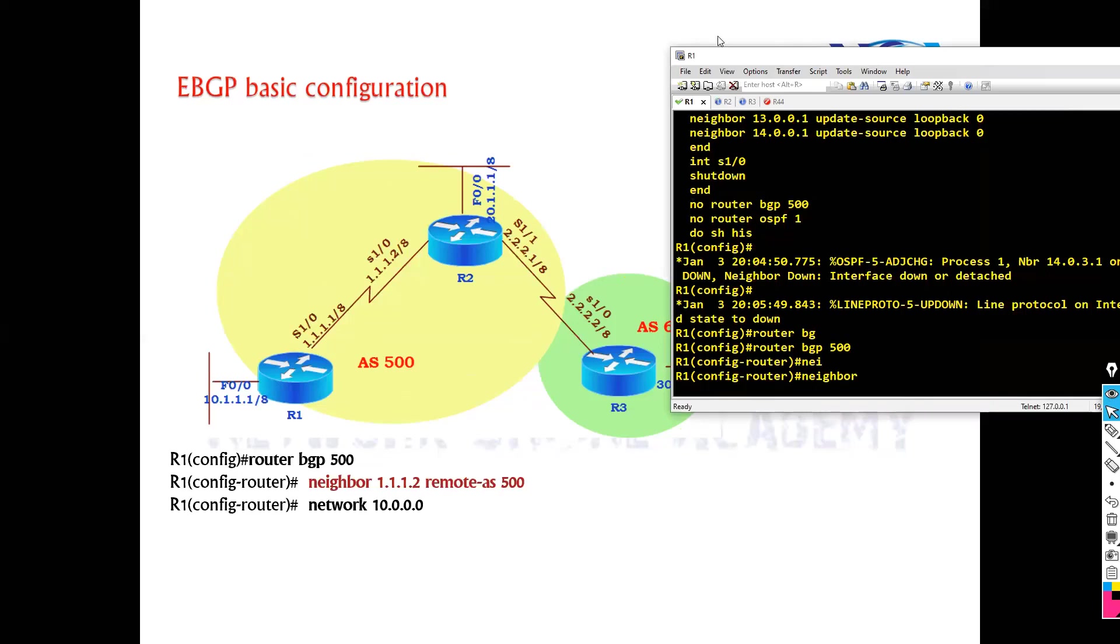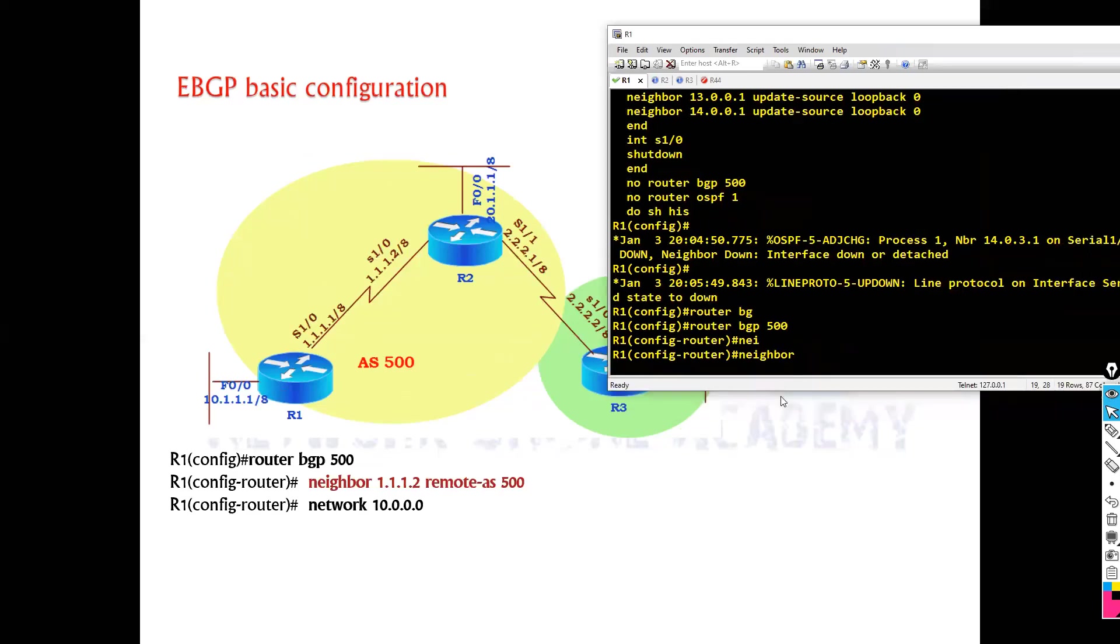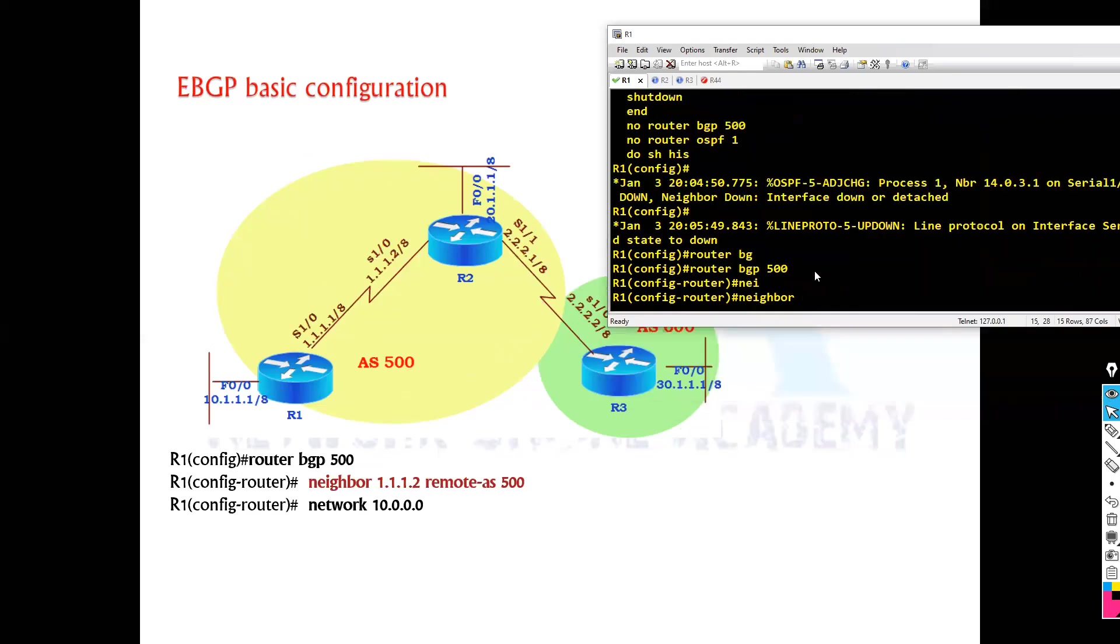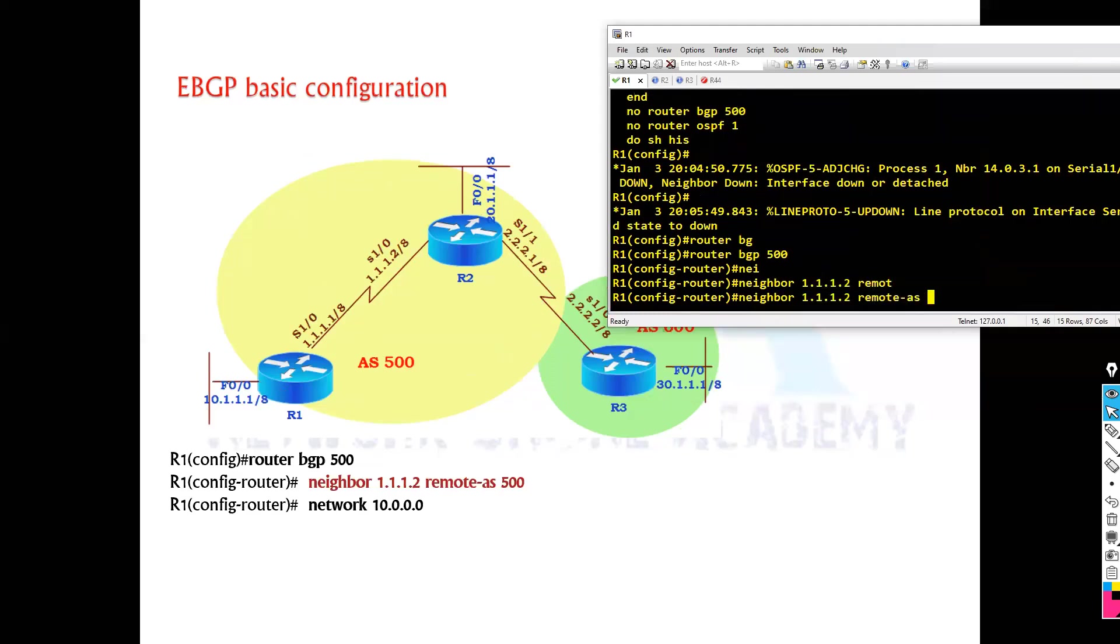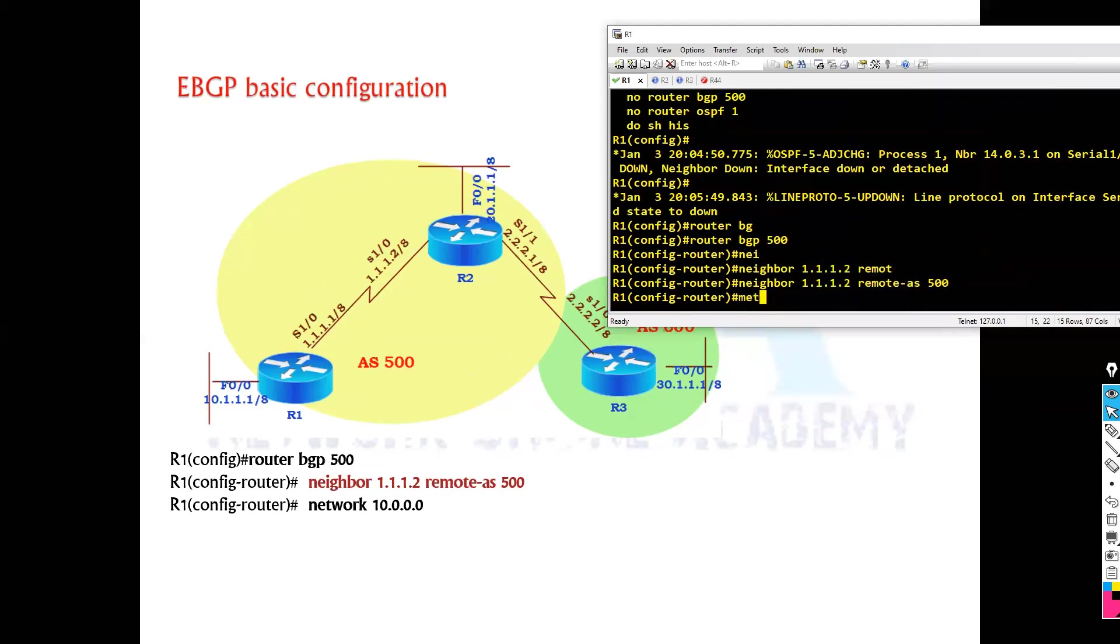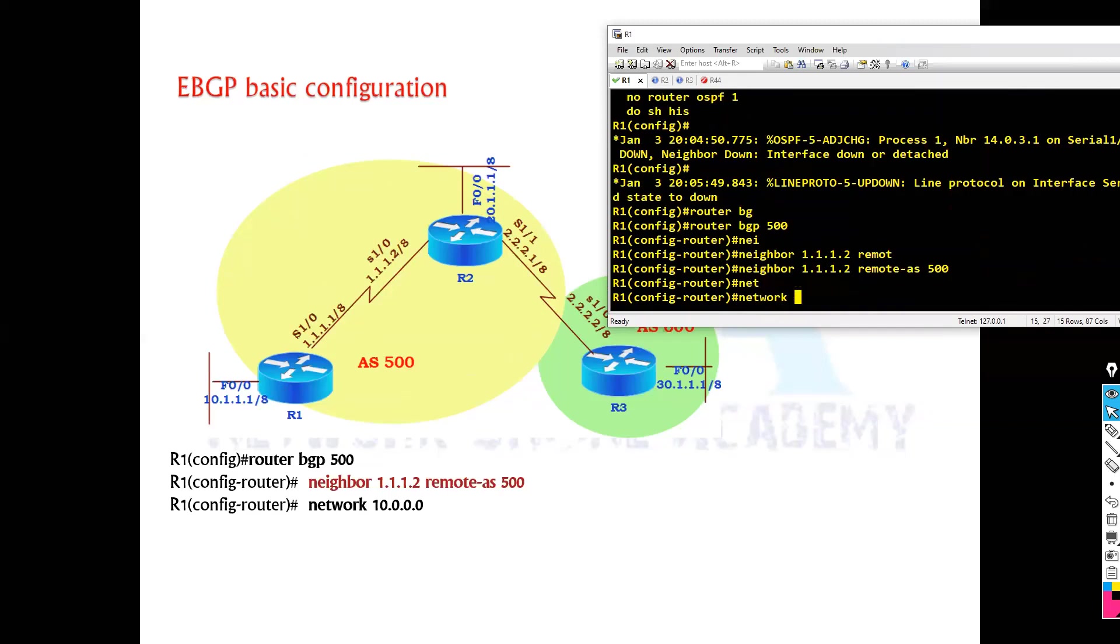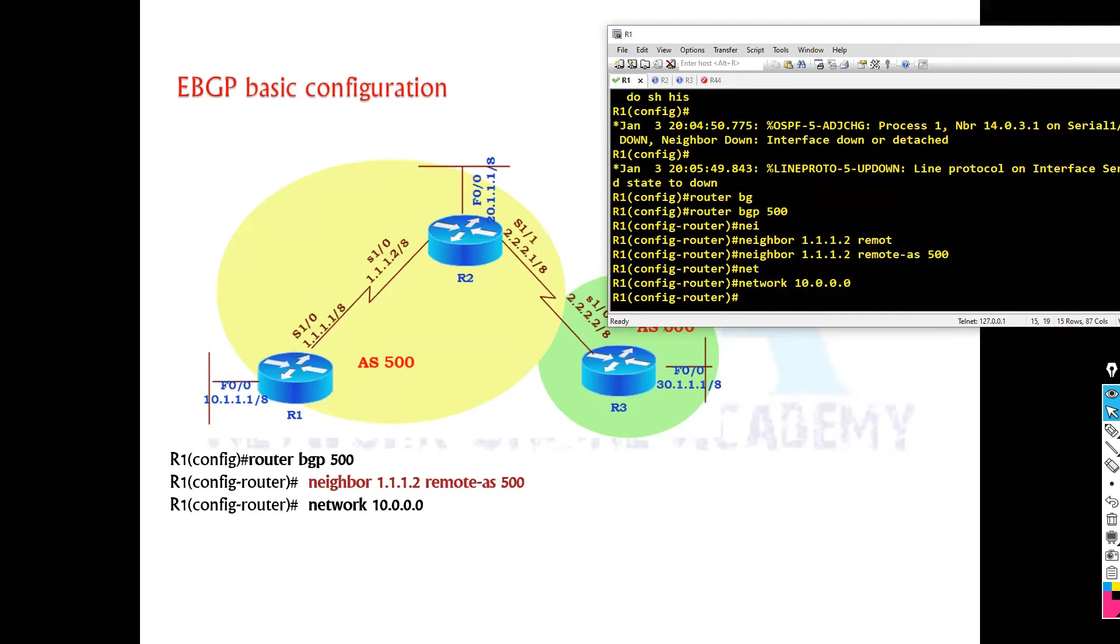So in my example, I'm going to peer with router one, which is router two. The remote AS is 500, and you can advertise your own networks. Let's say I'm advertising some 10.network here.